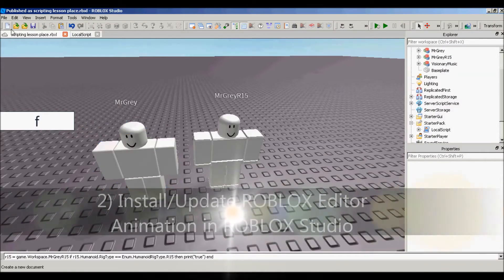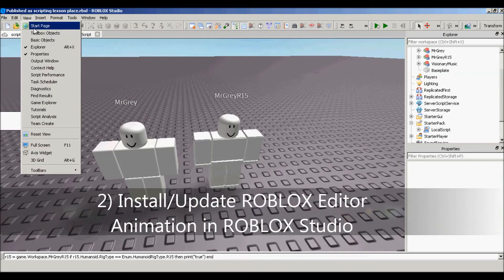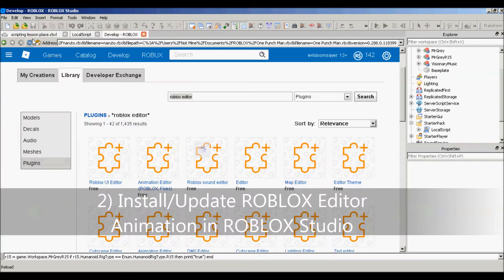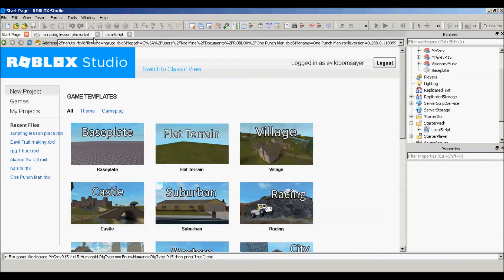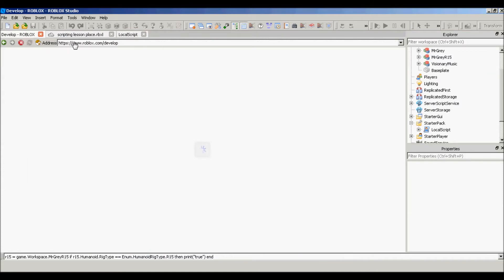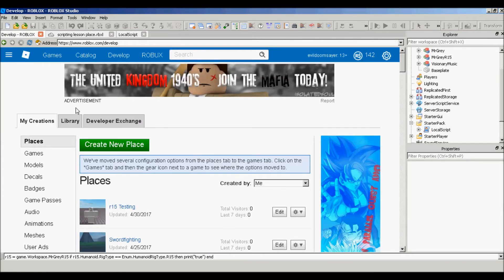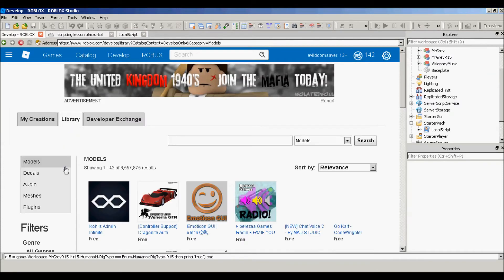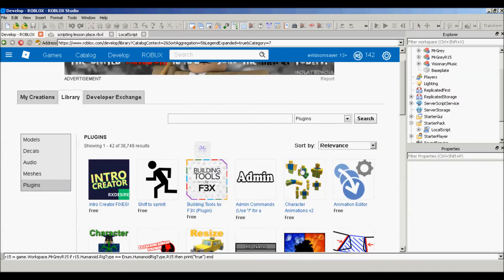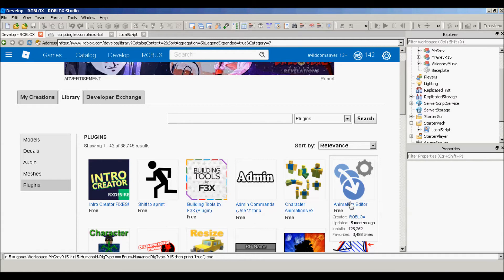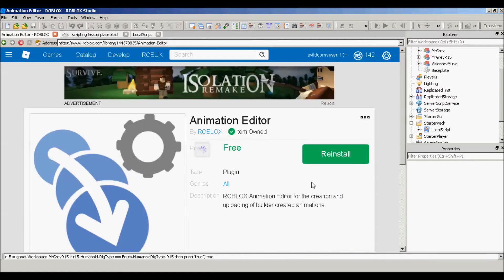If you don't have already, go to View, Start Page, it should look like this, switch to Classic View, Library. And then you click the animation editor and then install if you don't have it already, or update.